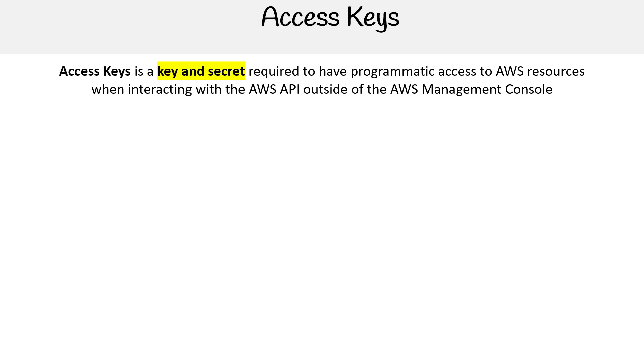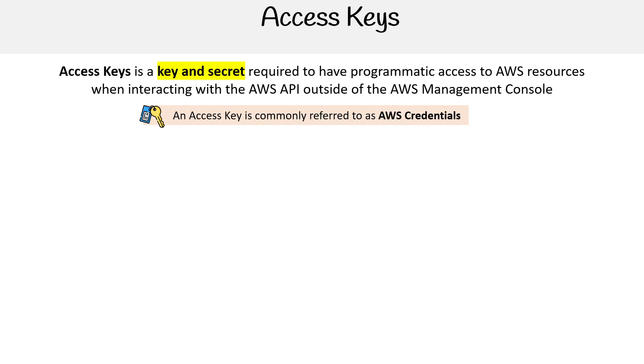When we're talking about access keys, we're talking about AWS credentials. And when we say AWS credentials, we're talking about access keys. When we say access keys, we're talking about both a key and secret. Is this confusing? Yes, I know. But I want to make sure you understand there are some variations in that terminology.